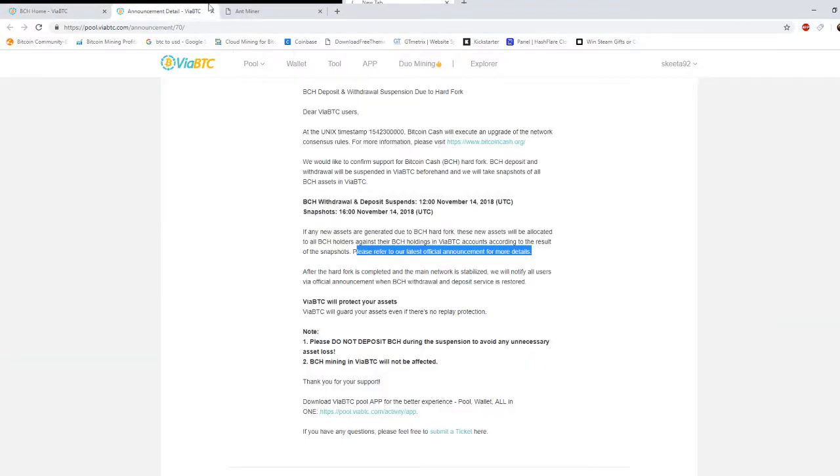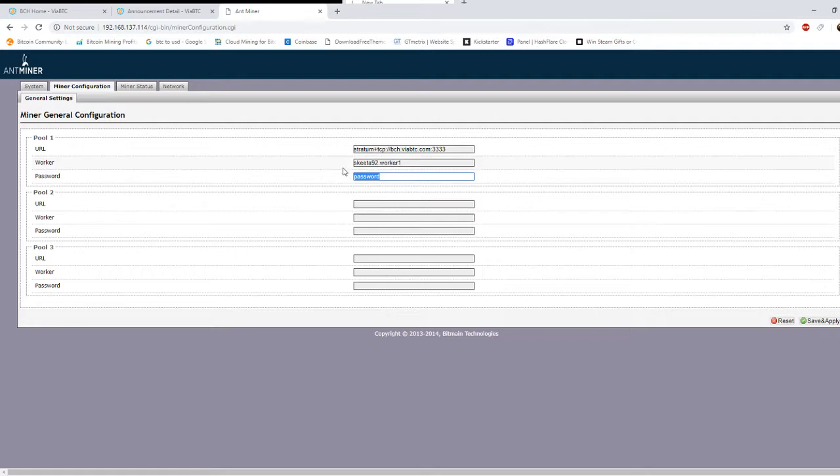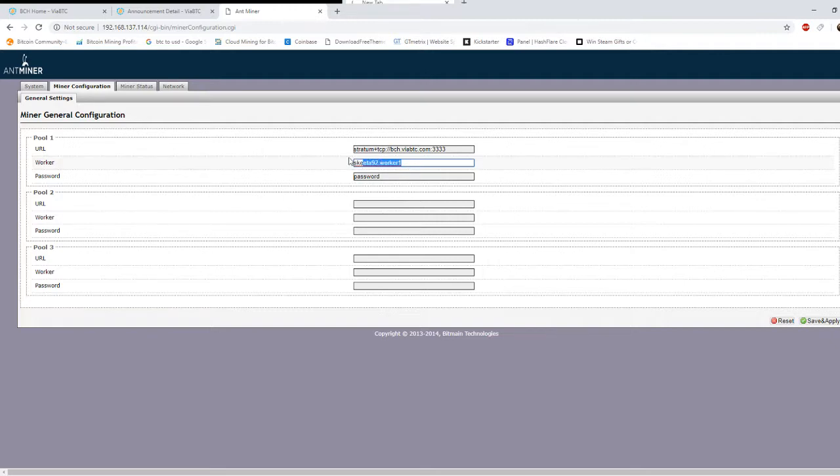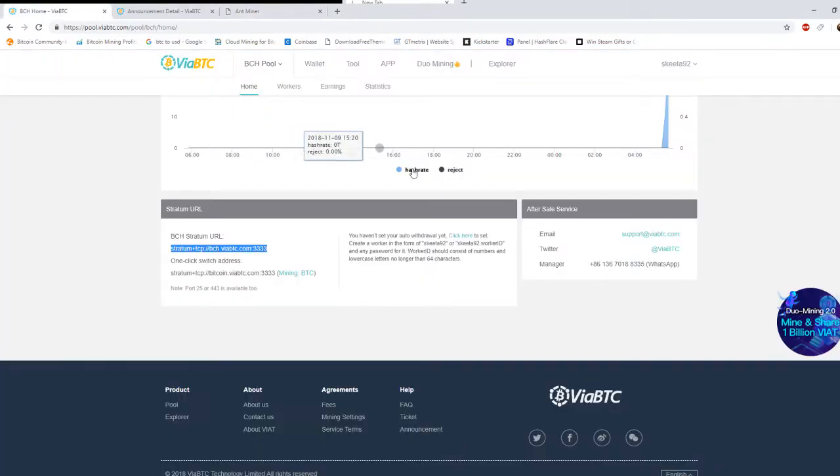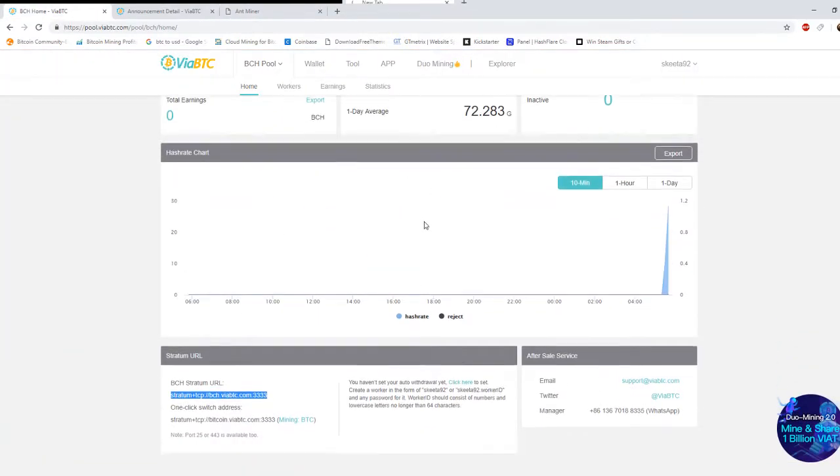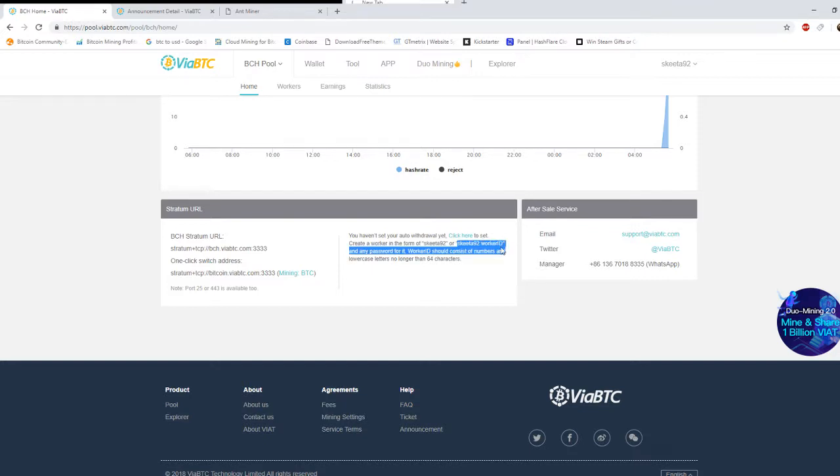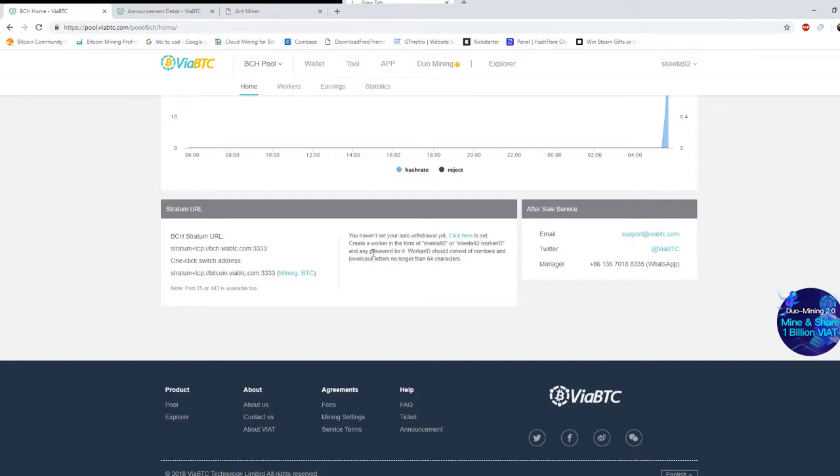And for the worker and the password, the password is anything. In the worker I have my username. You only need your username by the way, but I just did dot worker one just to make it easier. So that way I need just in case I need to change something or if a machine goes down I know which one it is. But right here as you can see, it says create a worker with the form of your username dot worker or your username dot worker ID, and any password for it.